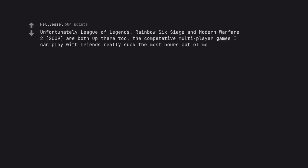Unfortunately League of Legends. Rainbow Six Siege and Modern Warfare 2, 2009, are both up there too. The competitive multiplayer games I can play with friends really suck the most hours out of me. That's a real league player alright.